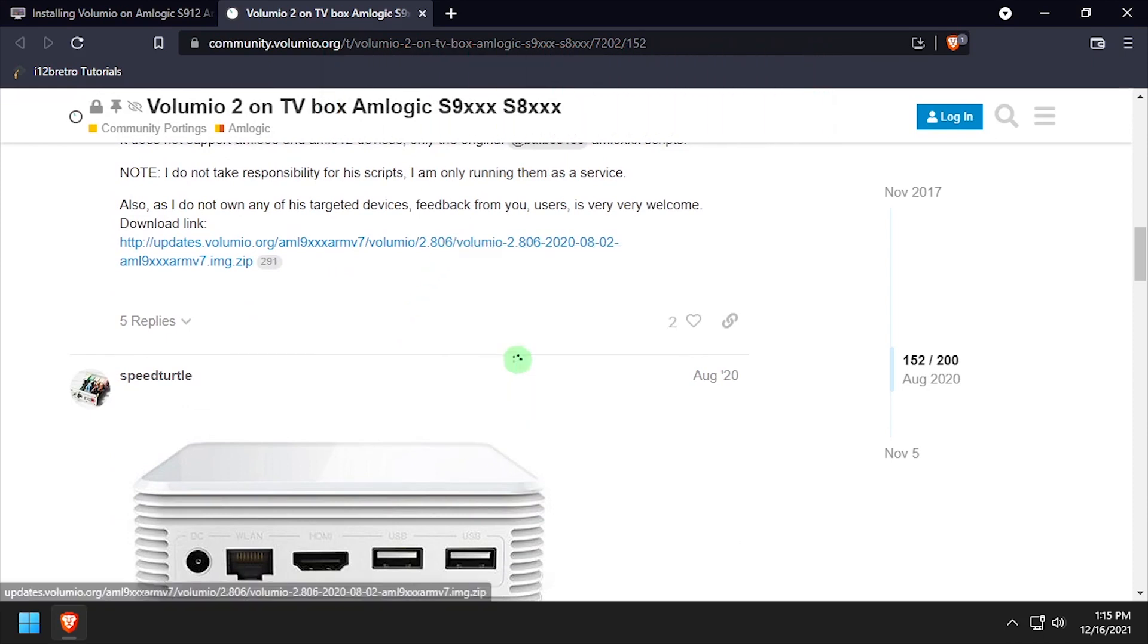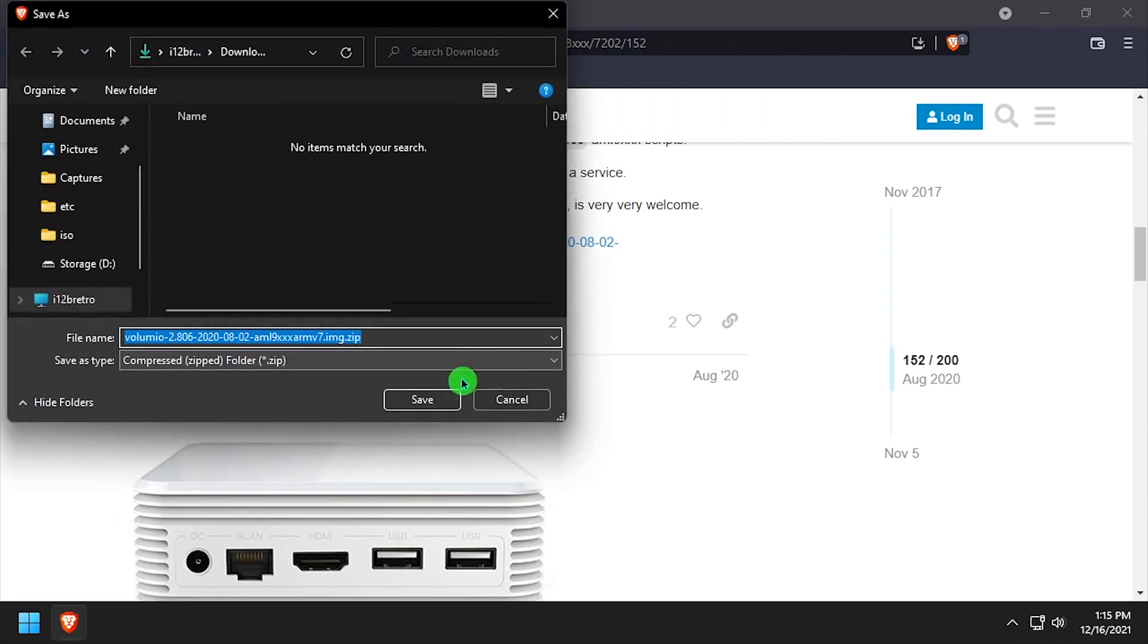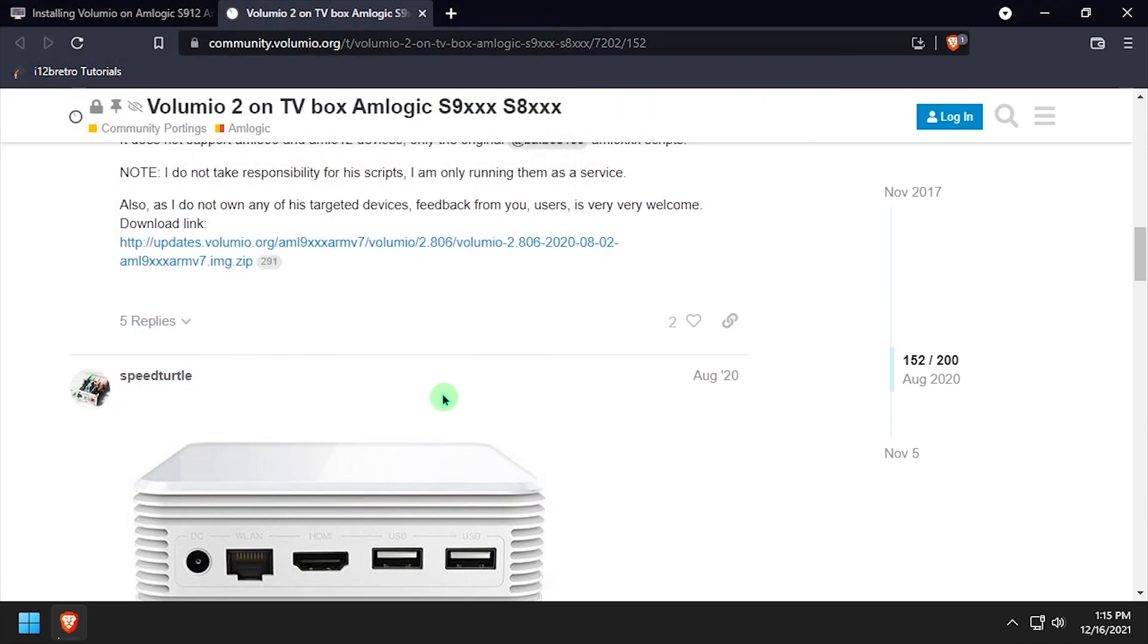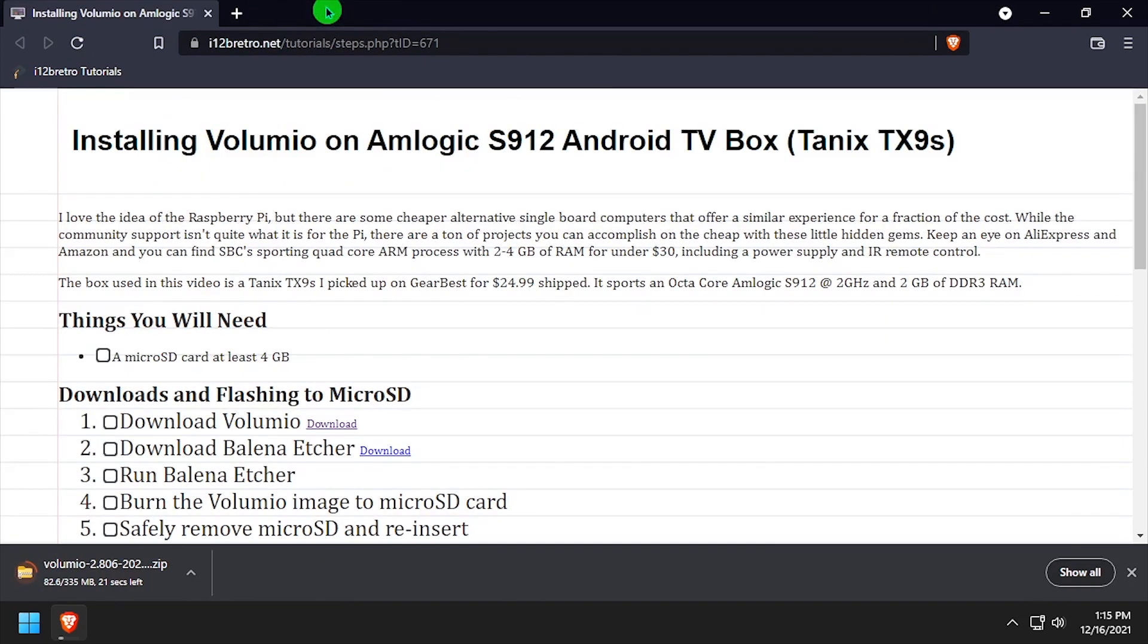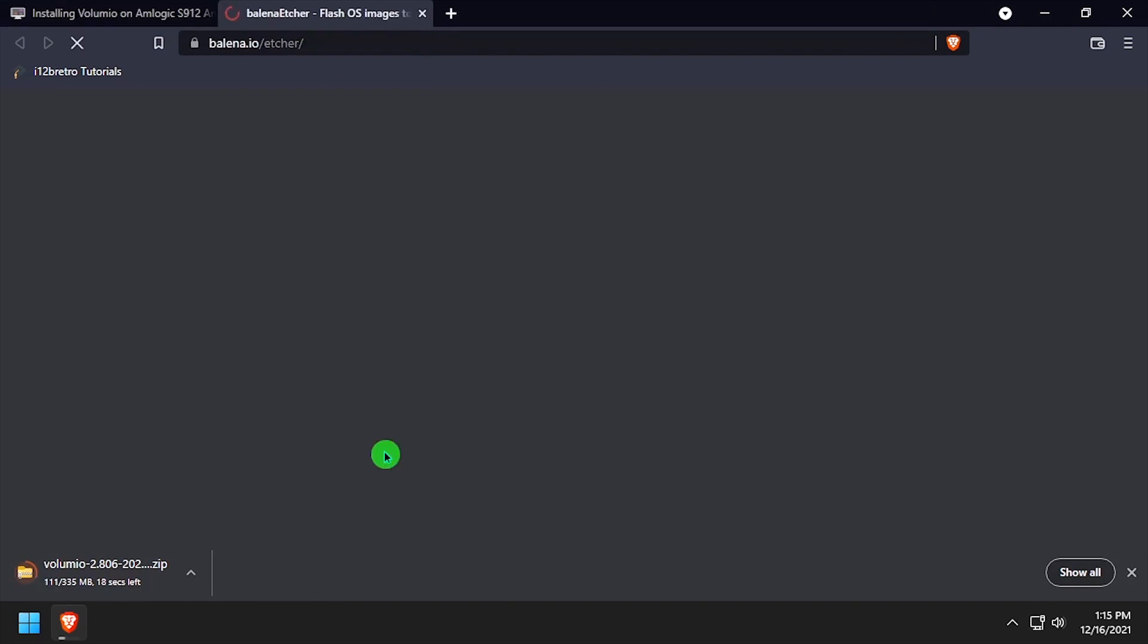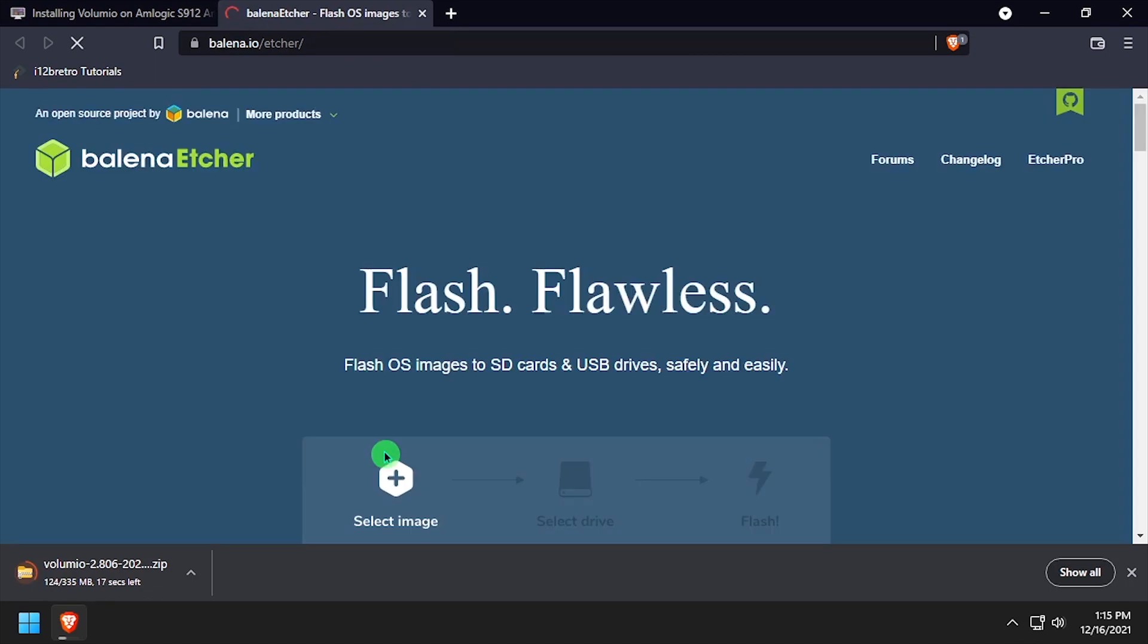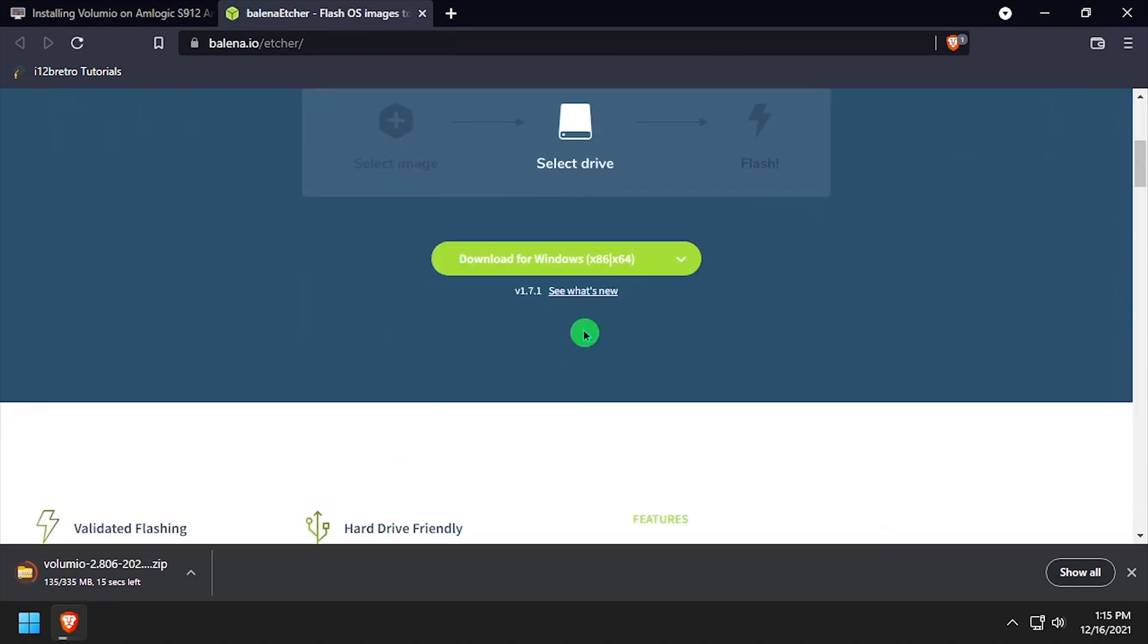The first thing we need to do is navigate to the Volumio forums to download the image for Amlogic devices. We'll also download Bellina Etcher to use to flash the image to an SD card.